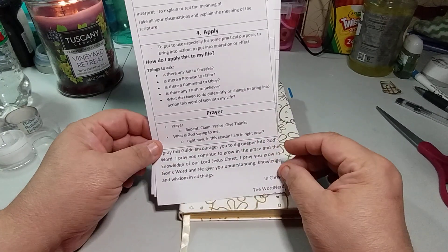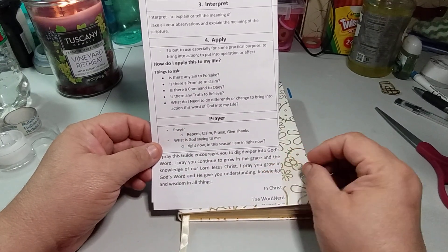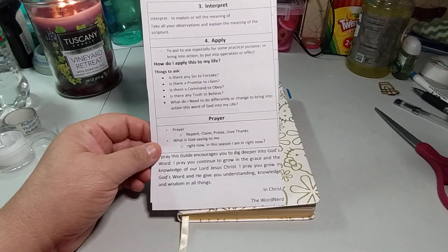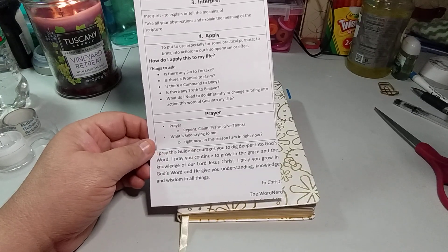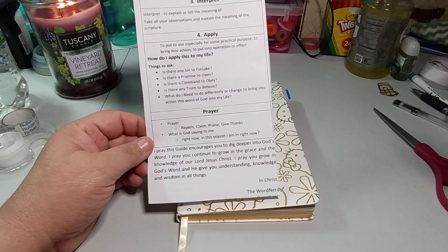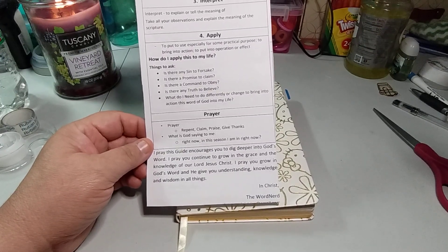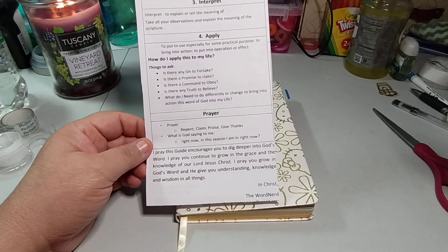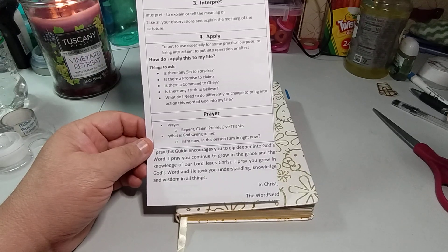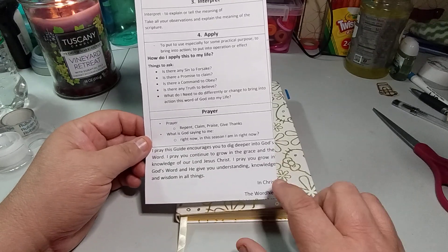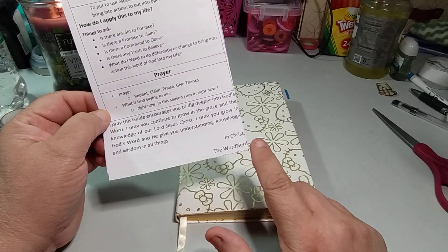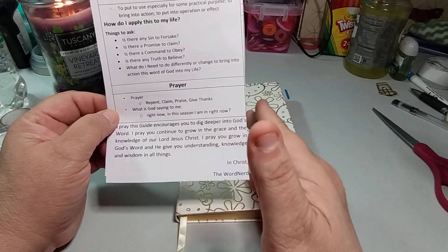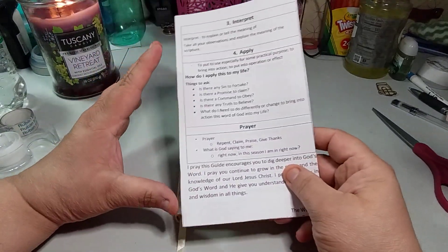And last one is prayer. So you want to, so prayer, repent, claim, praise, give thanks. What is God saying to me right now in this season I am in right now? And then it says, I pray that God encourages you to dig deeper in God's word. I pray to continue to grow in the grace and the knowledge of the Lord, our Lord, Jesus Christ. I pray you grow in God's word and he give you understanding, knowledge, and wisdoms in all things, in Christ. And the person is the word nerd. It got cut off by the way I was cutting. And it was the word nerd.